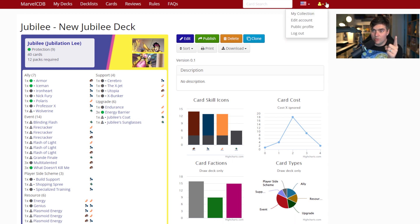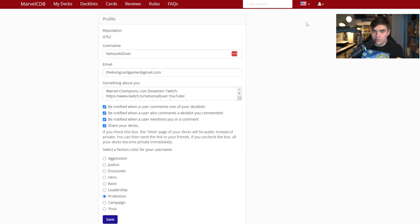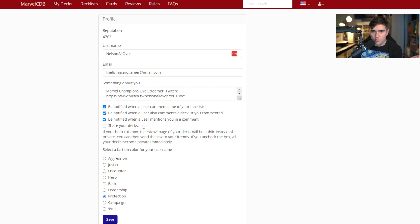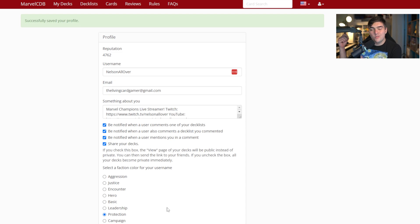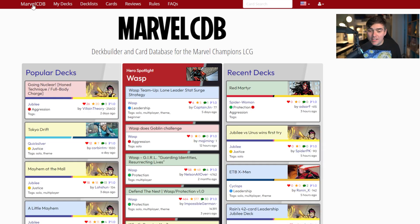You have to change one setting first. Go to your account icon, click Edit Account, and scroll down — there's a box that, at least when I signed up, was not checked by default. Check the box that says 'Share your decks,' hit Save, and now you can copy that URL, send it to anyone, and they can access the deck.